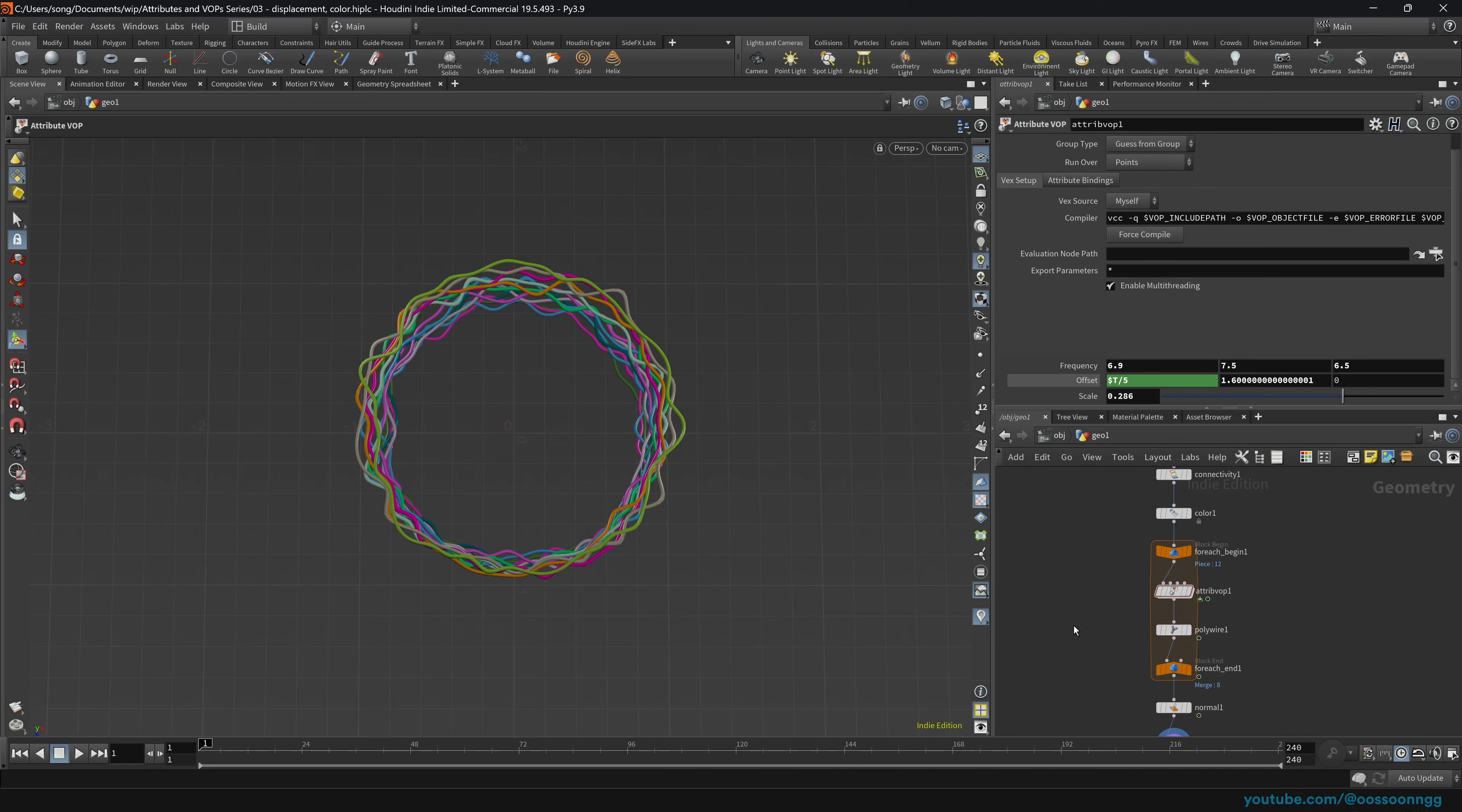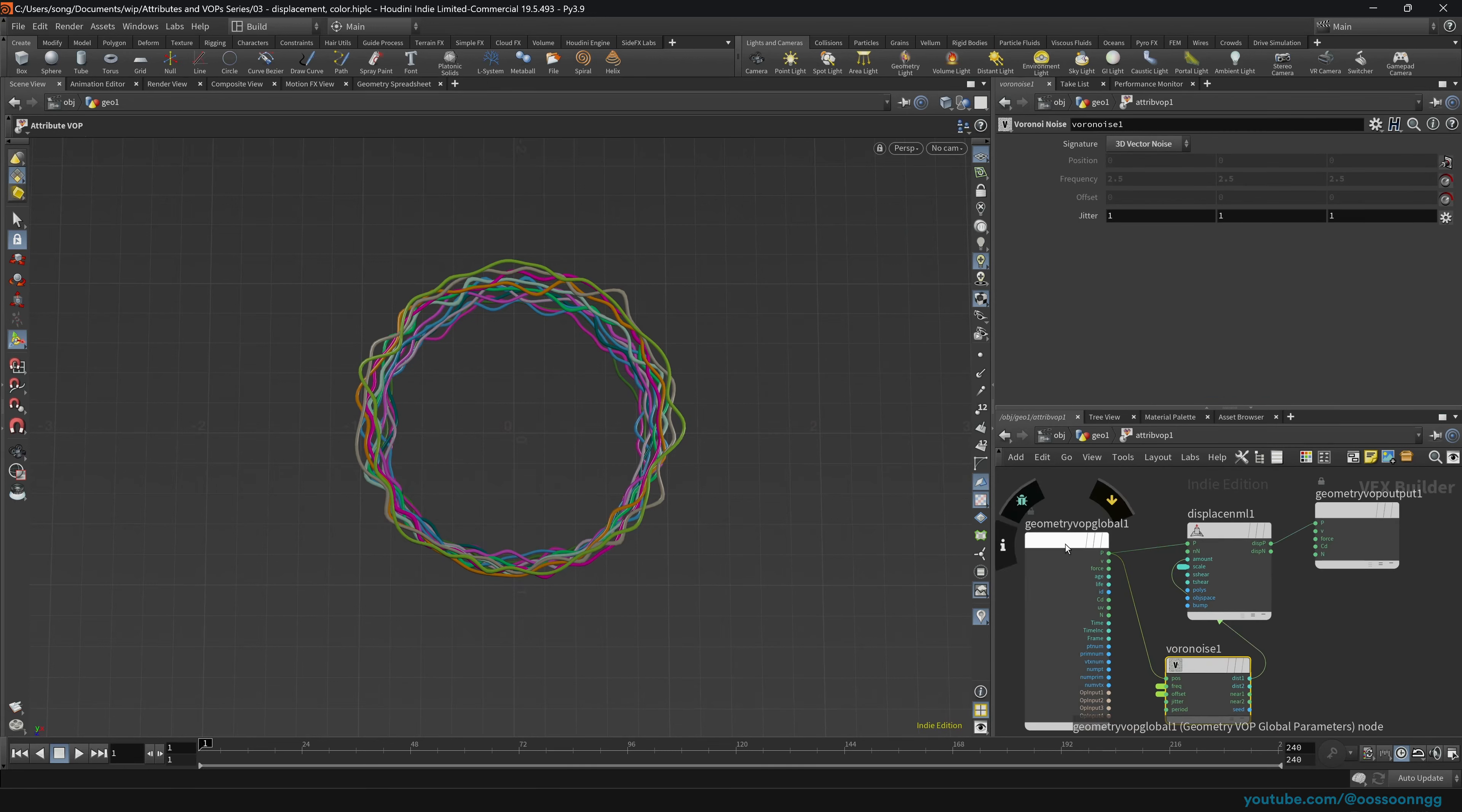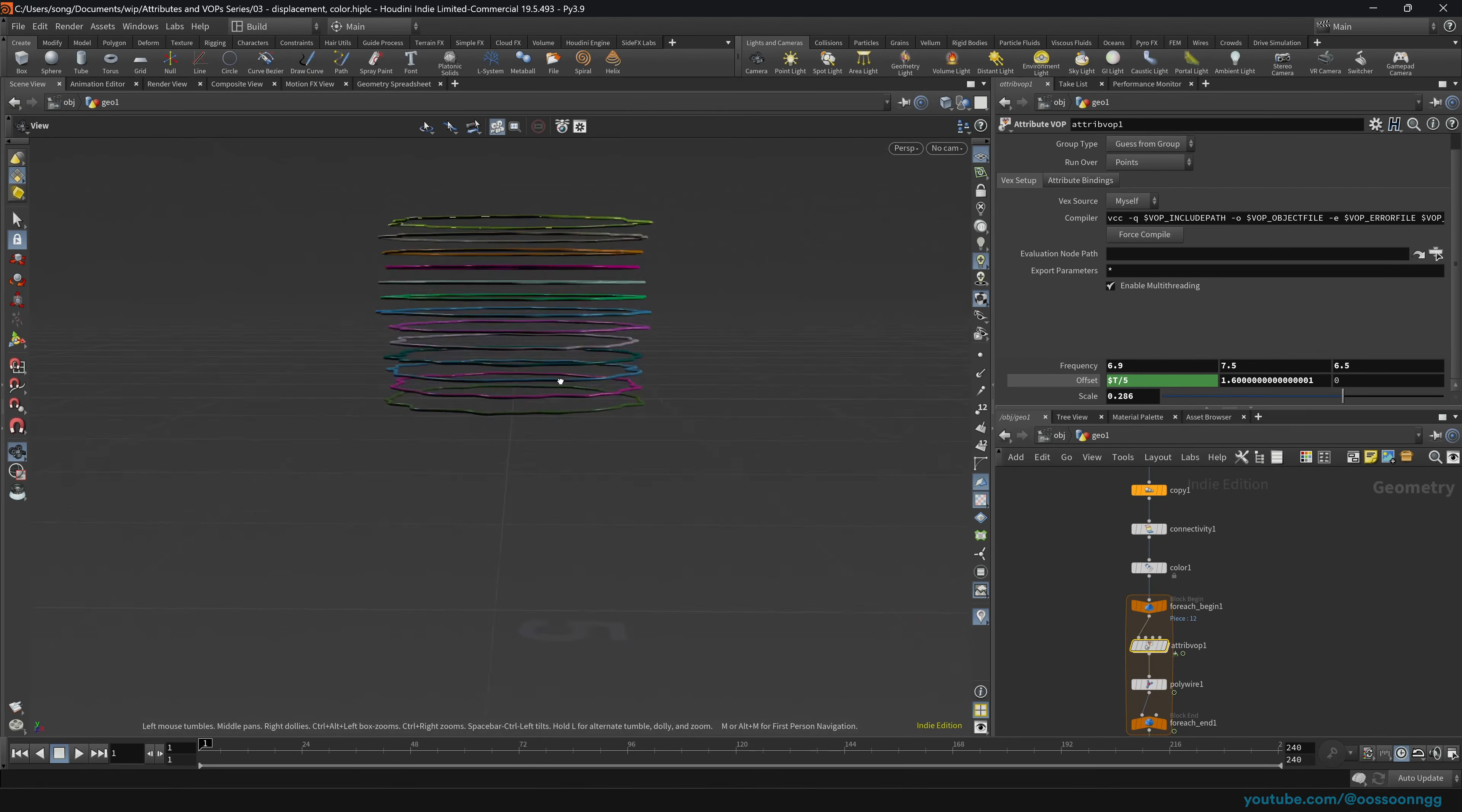And in this one, we'll be talking about how we can recreate the effect that the mountain node has. Indeed, we will be diving inside of attribute VOP and create our displacement along normals, where we will be creating this little setup.